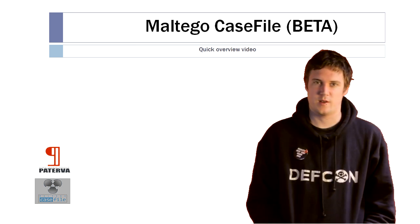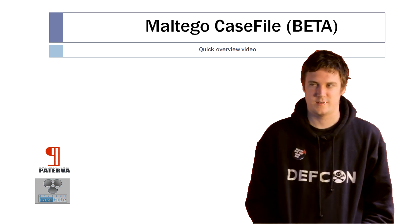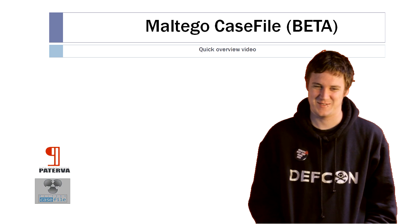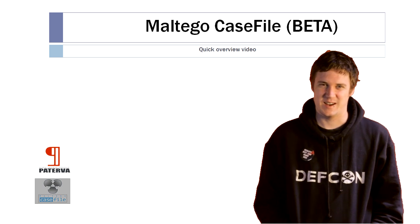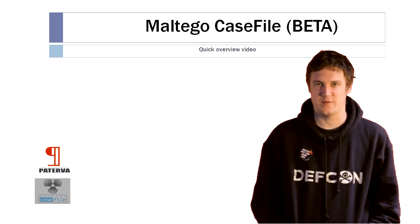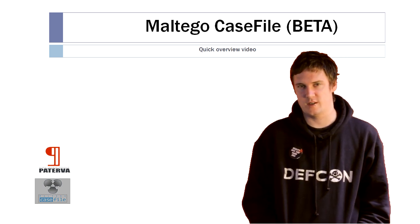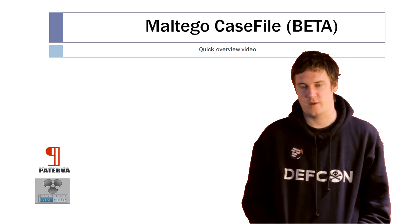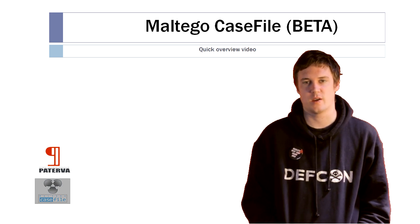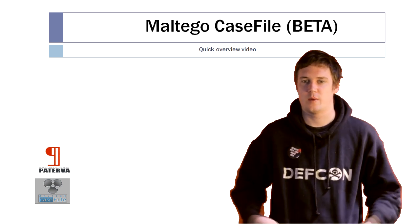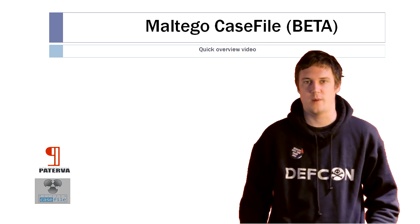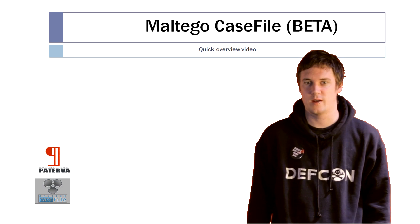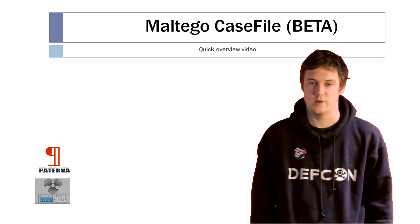Hi everyone. Welcome to the last video of the year. We thought we'd just make a video to do a beta release of Casefile. It's a new application that we've been working on, and we just want to talk about what it has and what we can do with it.